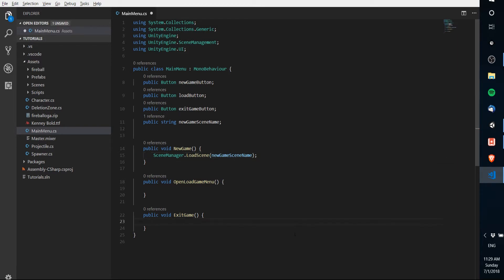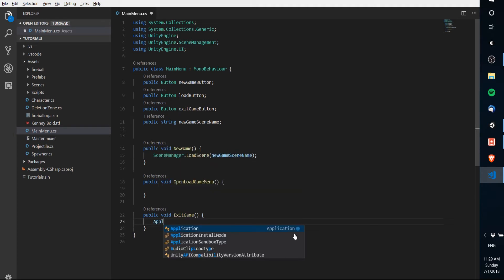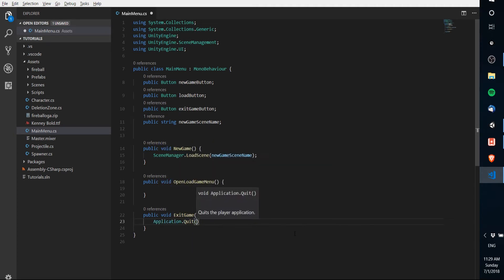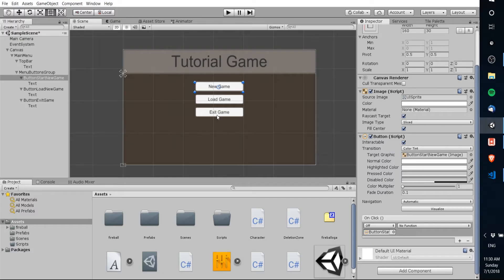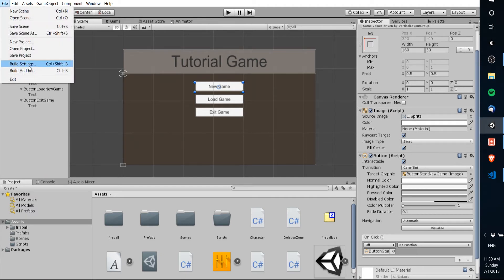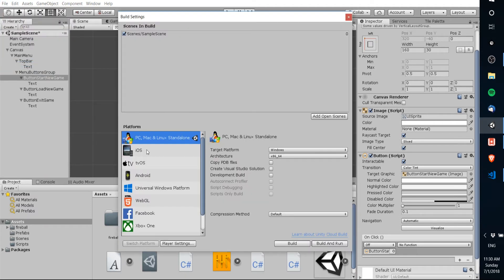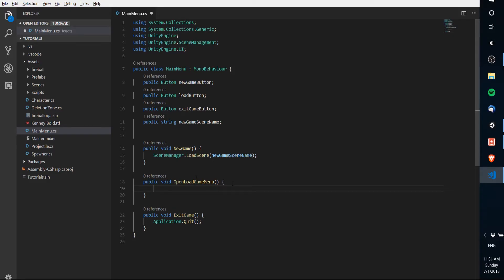The ExitGame function is also very easy — we just call Application.Quit and that's pretty much it. You should note that this function will only actually work in a compiled build, not in the editor. If you click it in the editor, it's not going to do anything. If you want to test it, go to File > Build and build it for your platform to make sure that button works in the actual build.